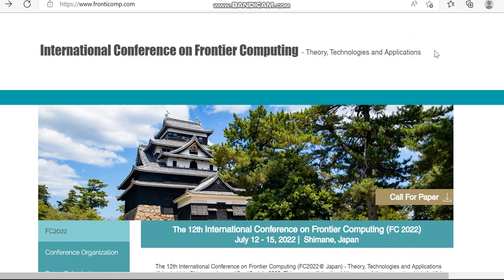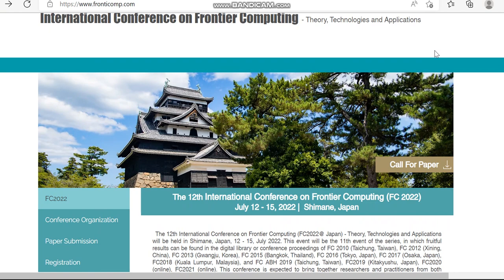Hello all. Today in this video I am going to provide details regarding a conference called International Conference on Frontier Computing Theory Technology and Applications. It covers most engineering journals, and once your paper is accepted, it will get indexed in Scopus Index Springer book series.